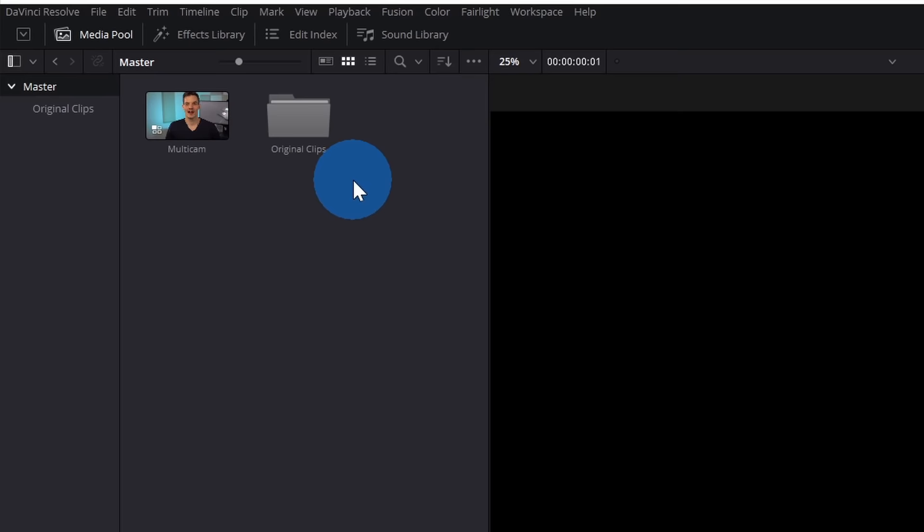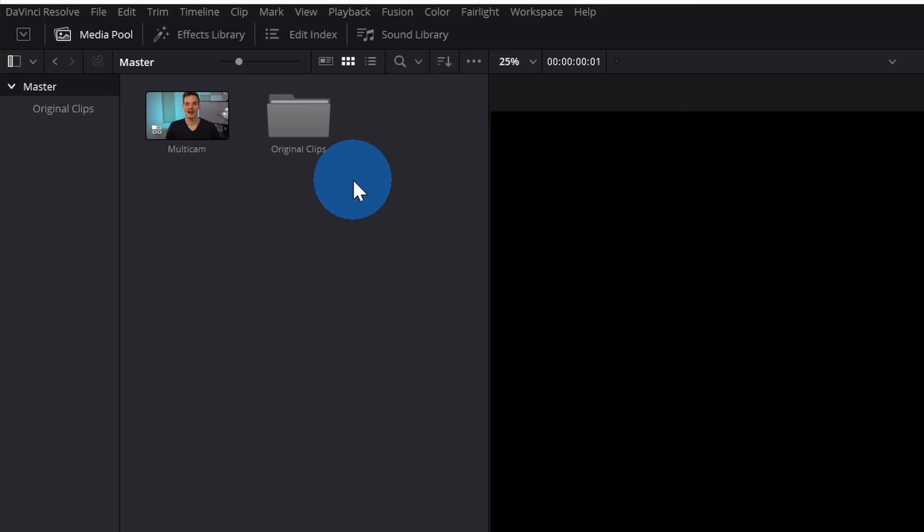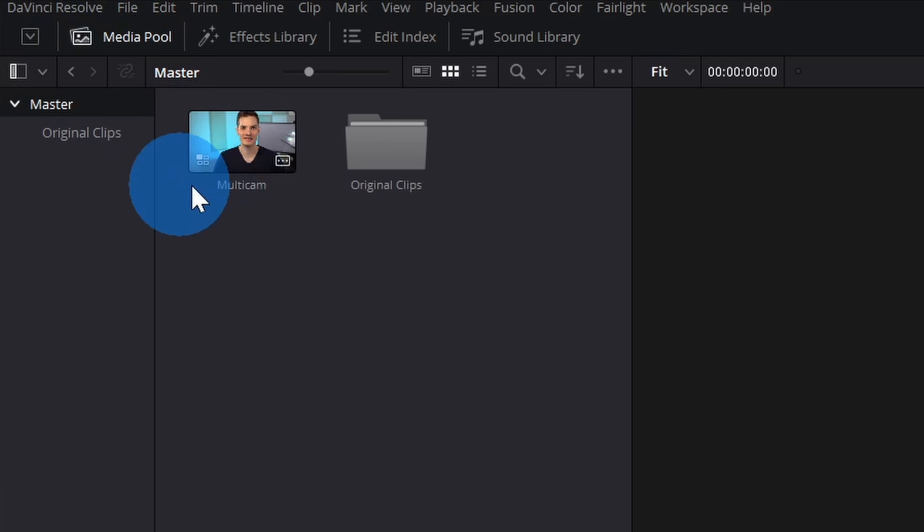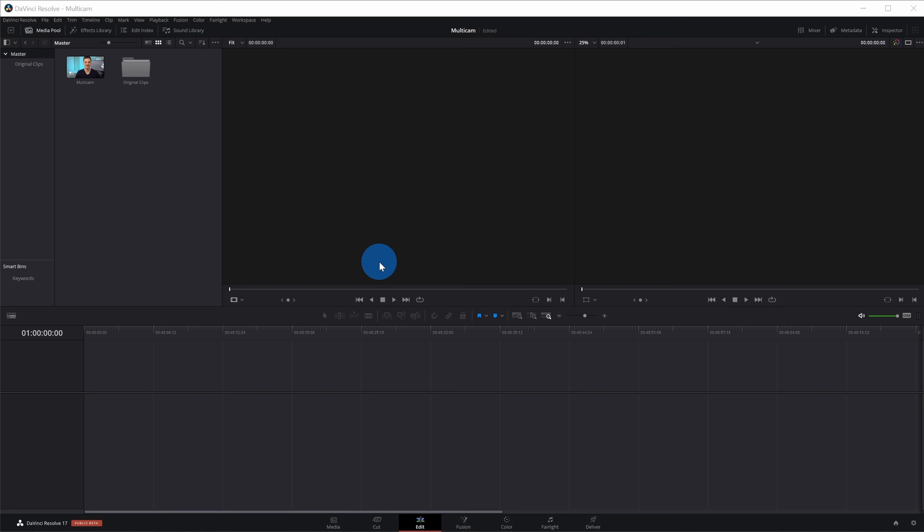Within the editing view, I also have the media pool up here. If you don't immediately see it, you can toggle the media pool on or off by clicking on this icon up above. Here, I see my Multicam clip that's been pulled together, and once again, because I checked that box within the prompt, all of the original source files got put into their own separate folder. I want to start editing my video now, so up in the media pool, I'll click on the Multicam clip, and I'll simply click on that and drag it down to my timeline down below.